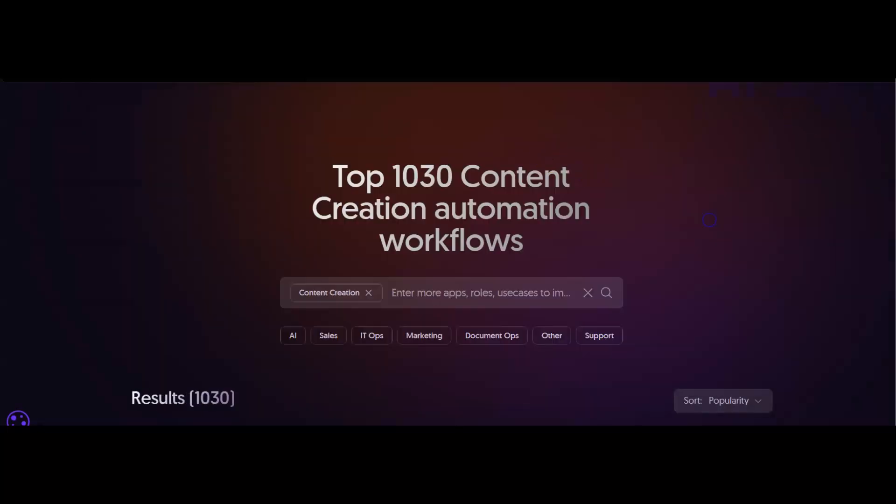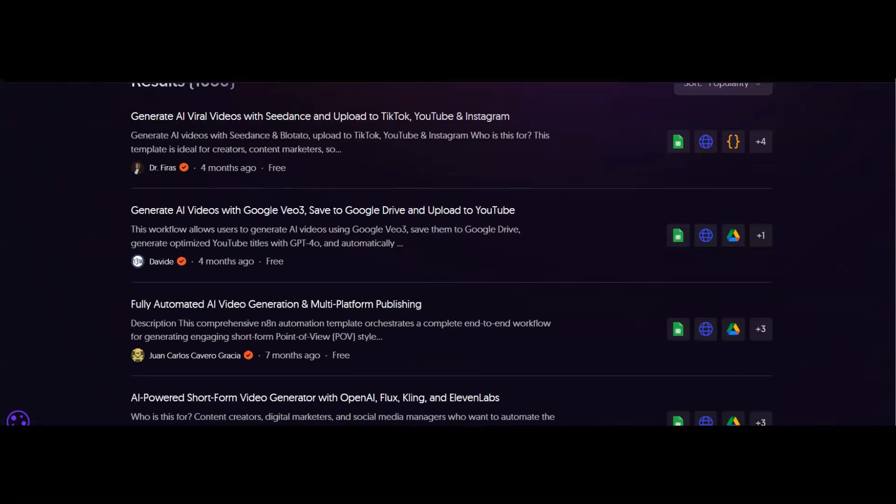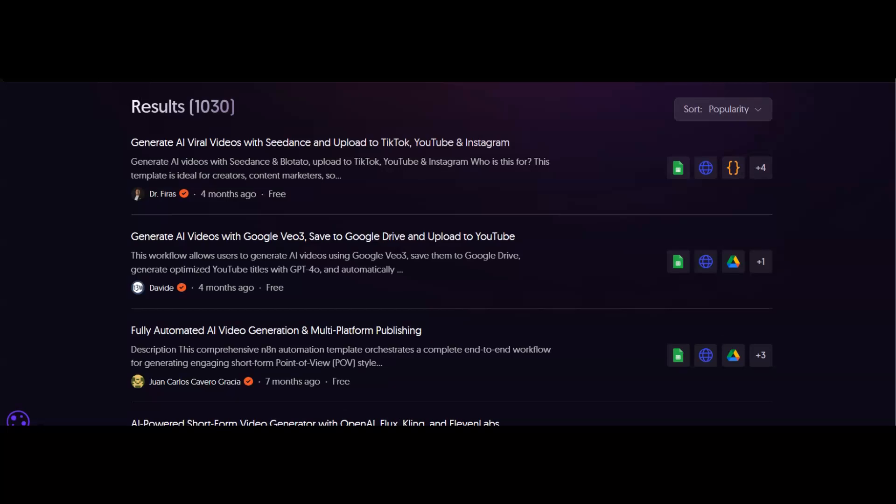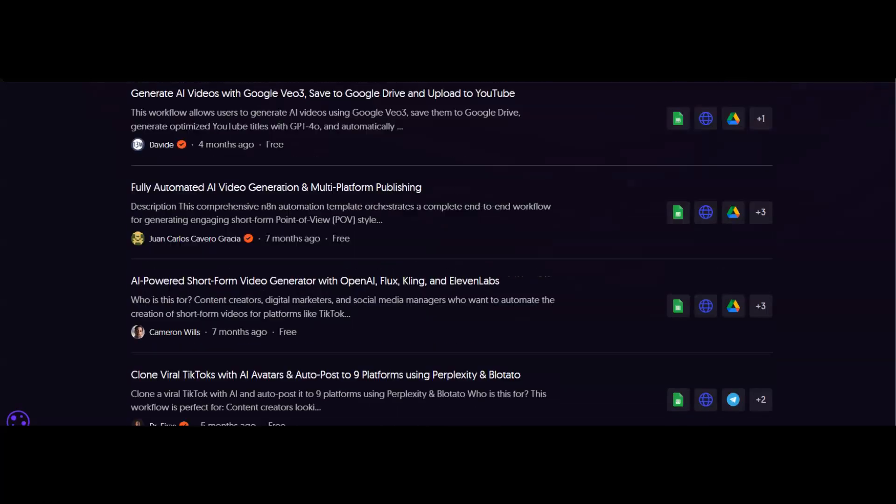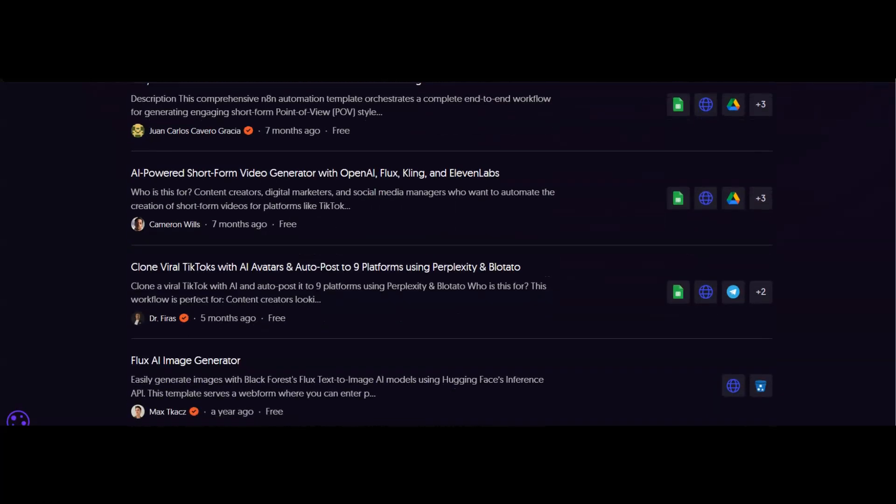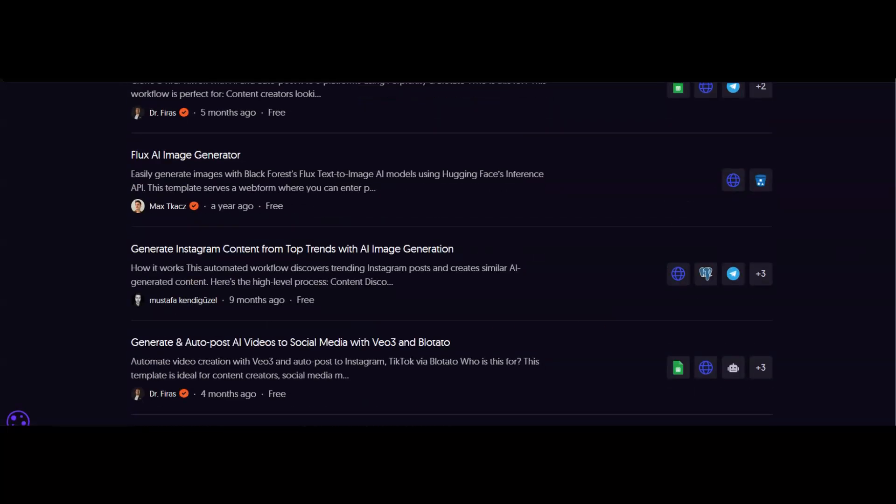We'll go with popularity, and then you can go through and see which of these are free, how old they are, and exactly what they do. We've got lots that are going to help you with image generation,